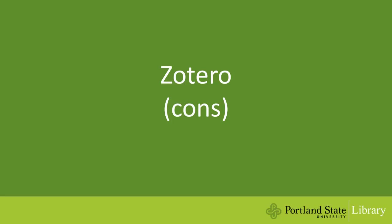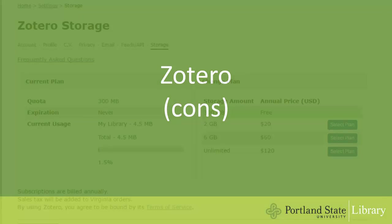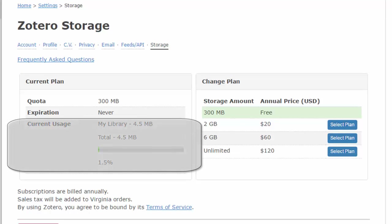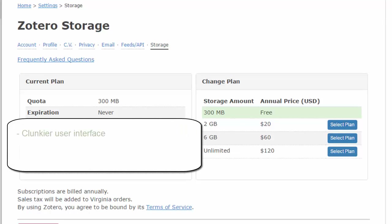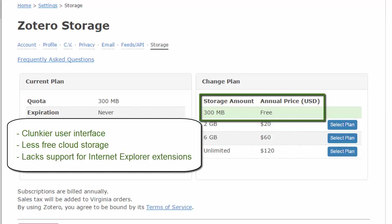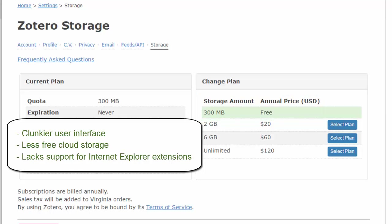Now let's look at some of the downsides to Zotero. Zotero does have a clunkier user interface, and it also has less free cloud storage — 300 megabytes, which is about 100 articles. And finally, it lacks support for Internet Explorer extensions.